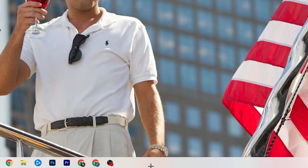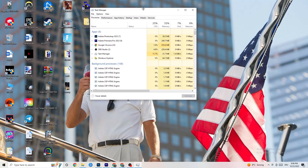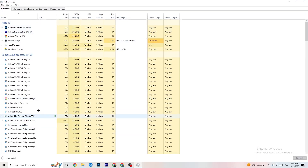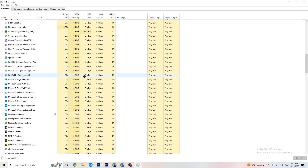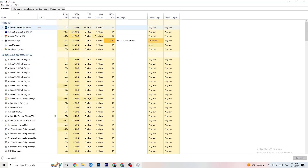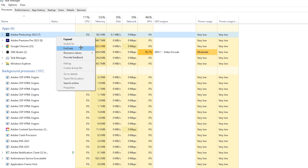Next, go to your taskbar, right-click it, and open Task Manager. Go to the 'Processes' tab where you can see CPU, memory, and GPU usage. End every task that is currently using too much GPU or CPU — especially apps, but also any background processes with high usage. Right-click and select 'End Task' for each one.